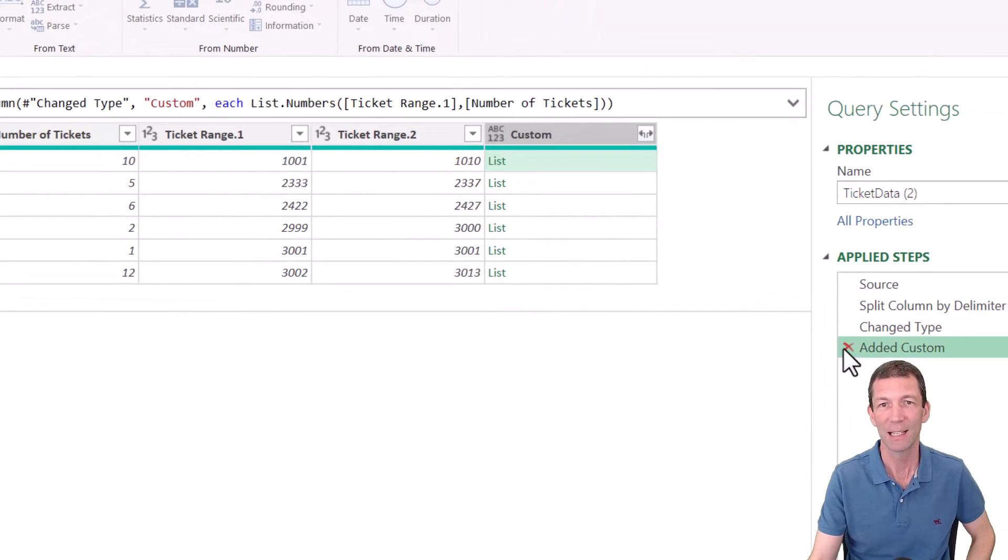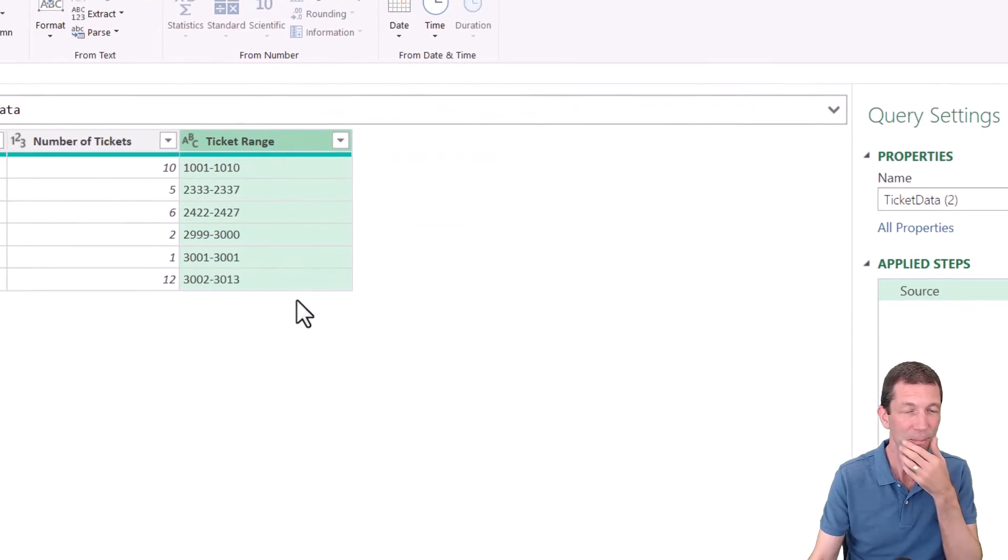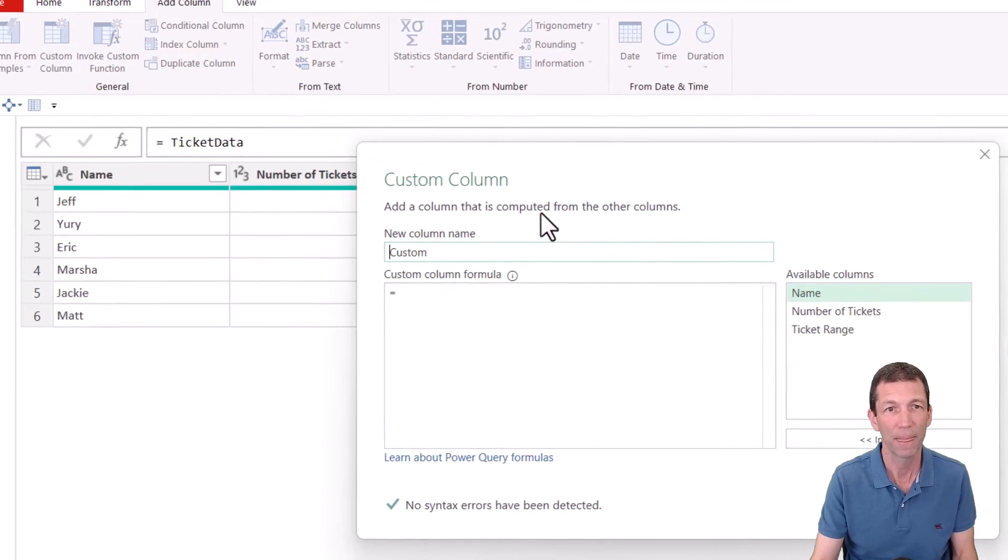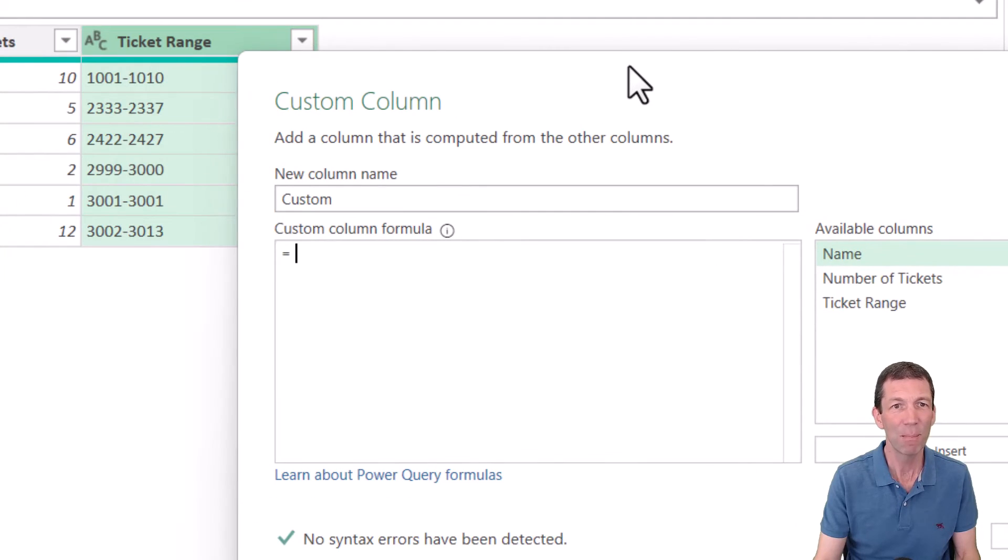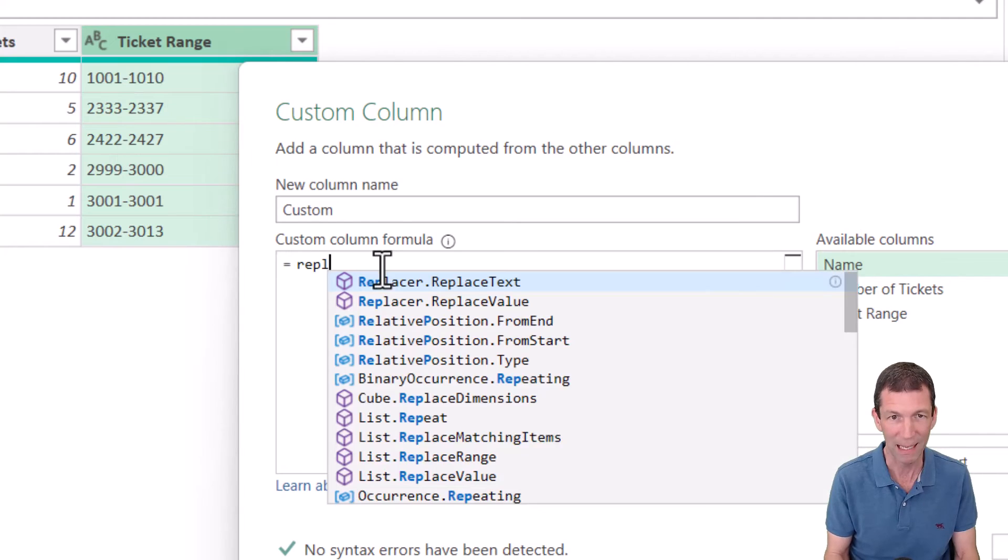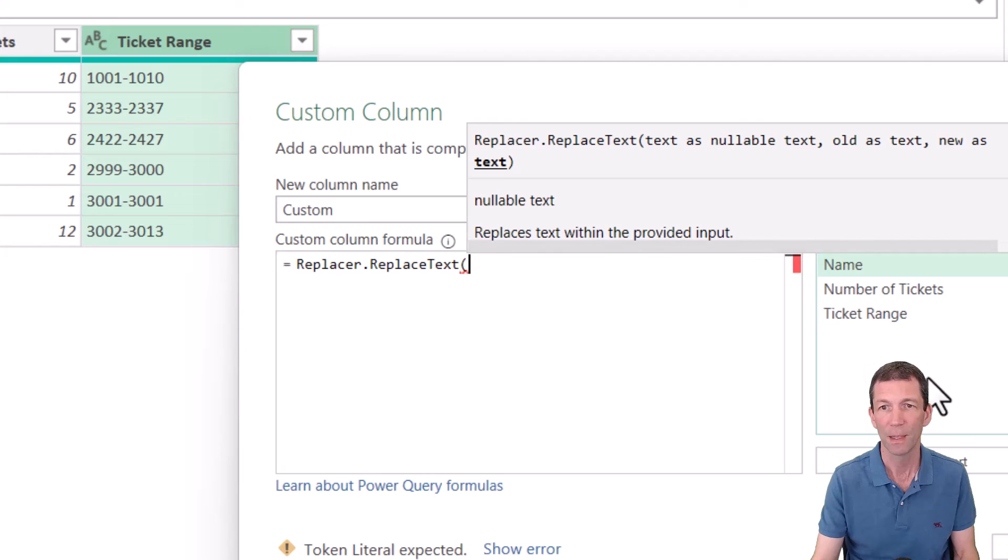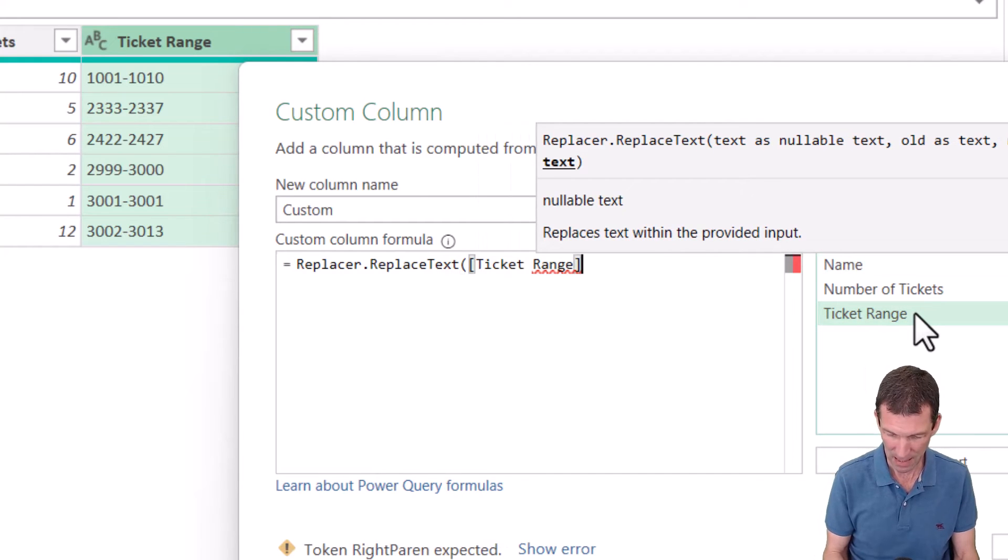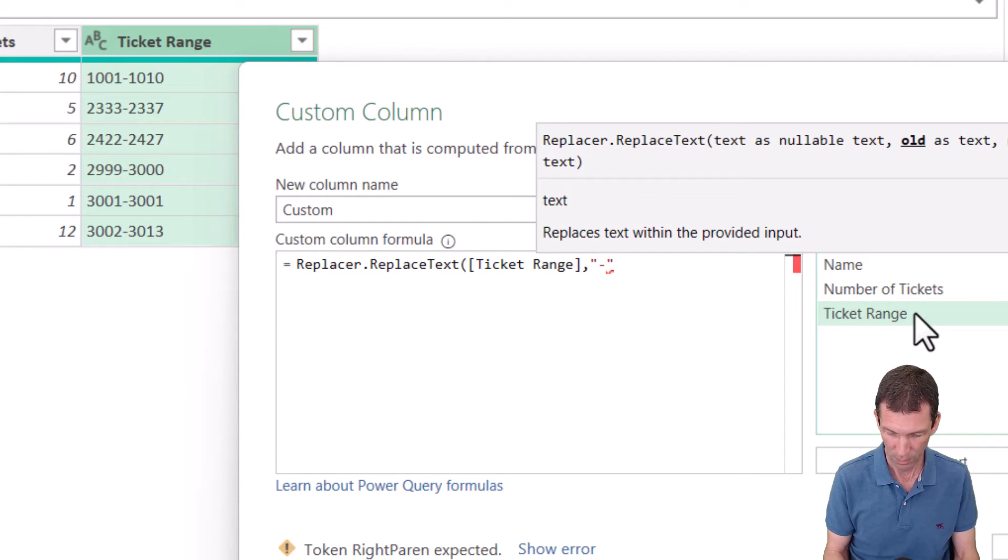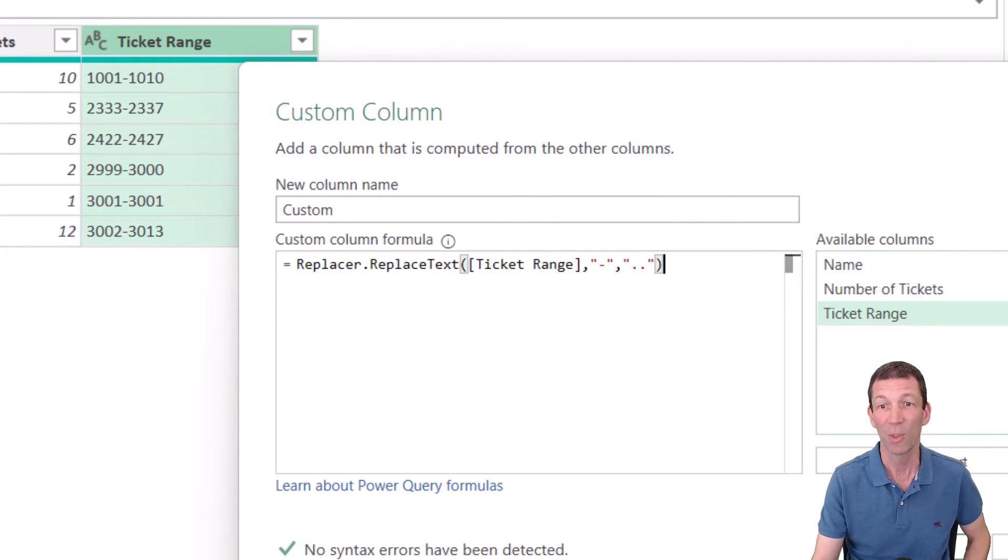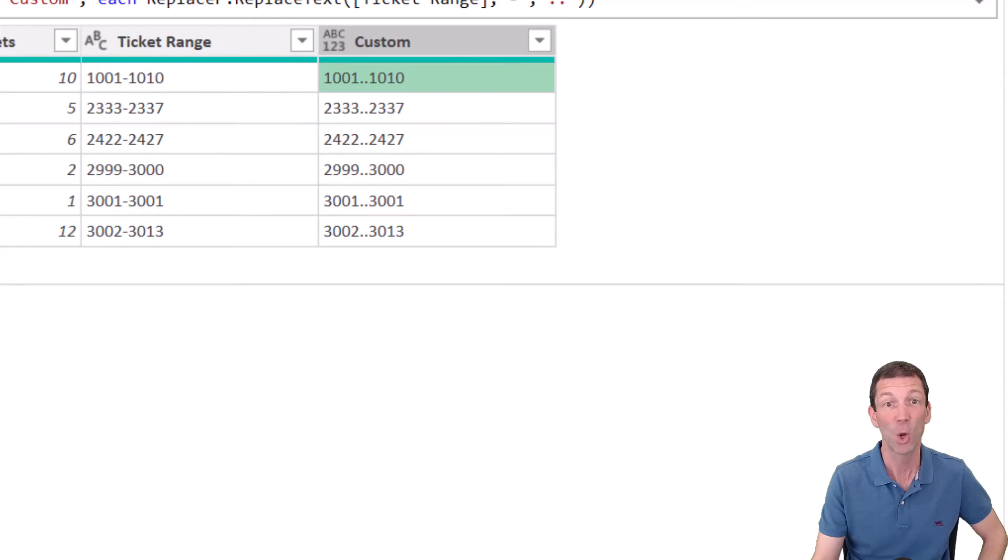Check this out. He started back here. He started with this. Add into column, custom column. So what he did, he replaced the dash with a double dot. So let's search for the replace, replace text. That'll do. Open ticket range. Replace the dash with dot dot. Let's just see what that looks like. That's not the end of it. Click okay. So now I've got the dot dots.